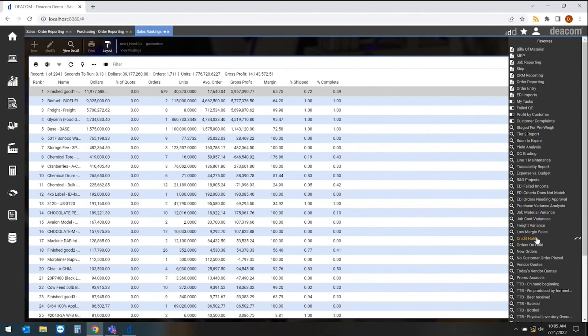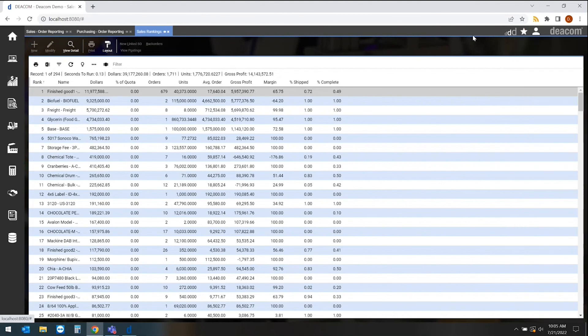At the end of the day, we're trying to put the power into the end users' hands to be able to do their own reporting, create their own favorites, create their own BI pages without always having to run to an IT resource to do that for them.